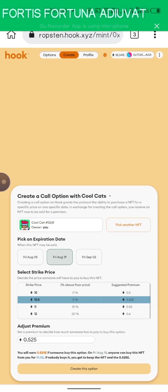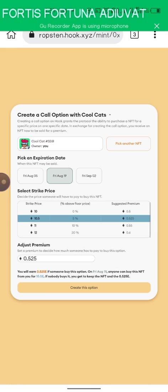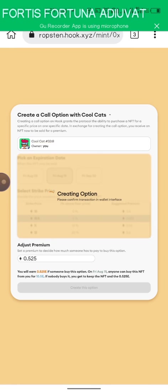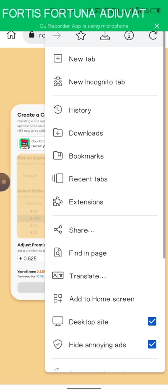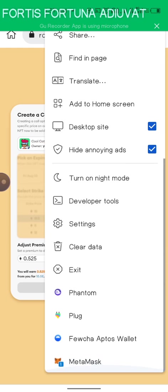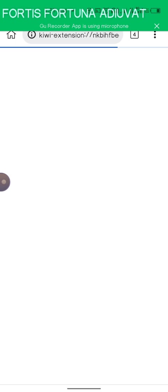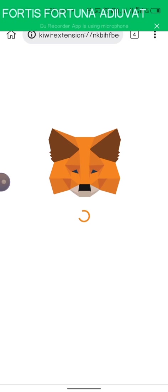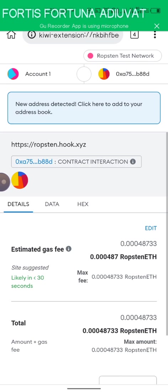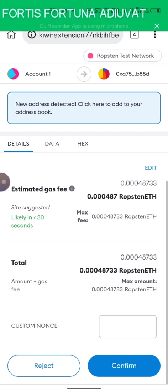Once that is done, click on create. Come to your MetaMask to fill in the gas fee with your Ropsten ETH. We'll wait right now.